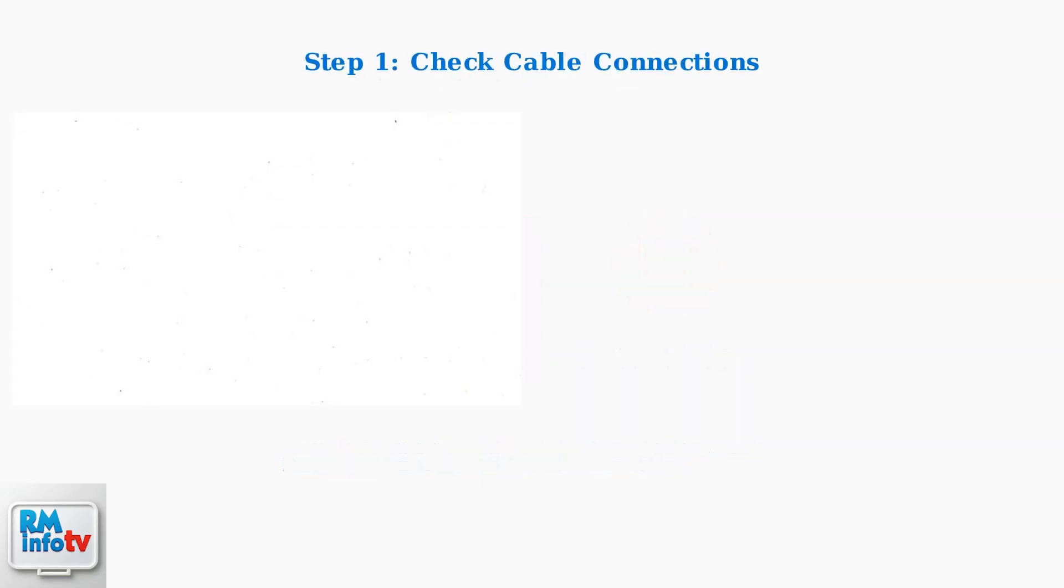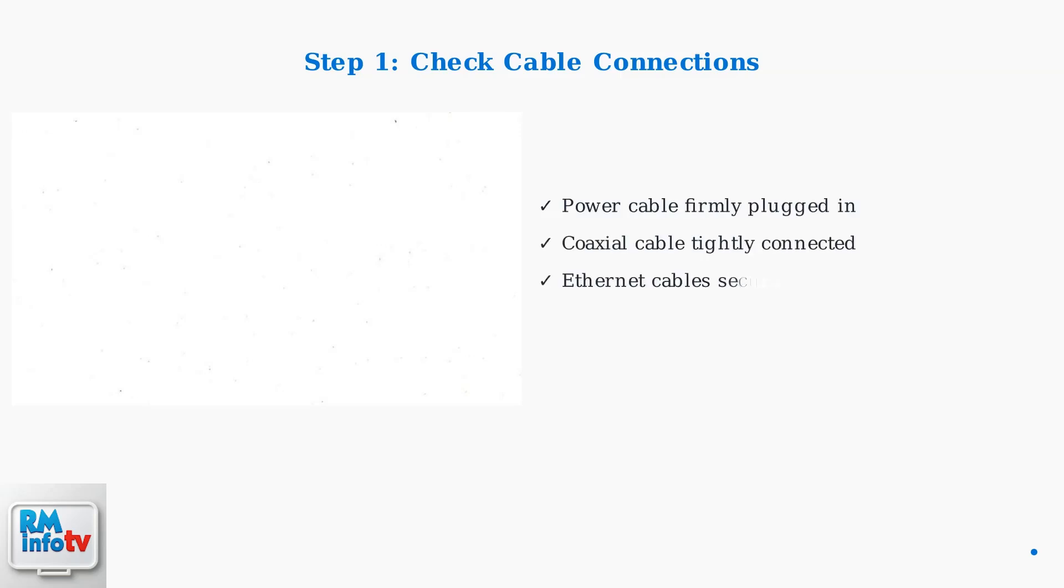The first troubleshooting step is to check all your cable connections. Ensure power, coaxial, and ethernet cables are securely connected and undamaged.